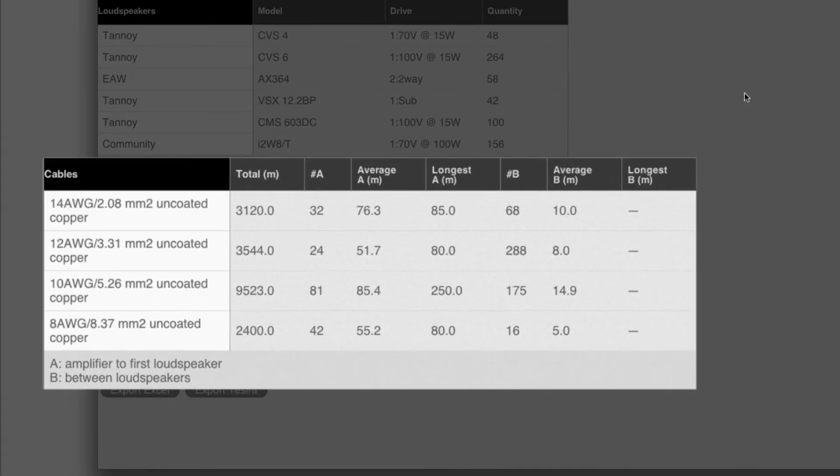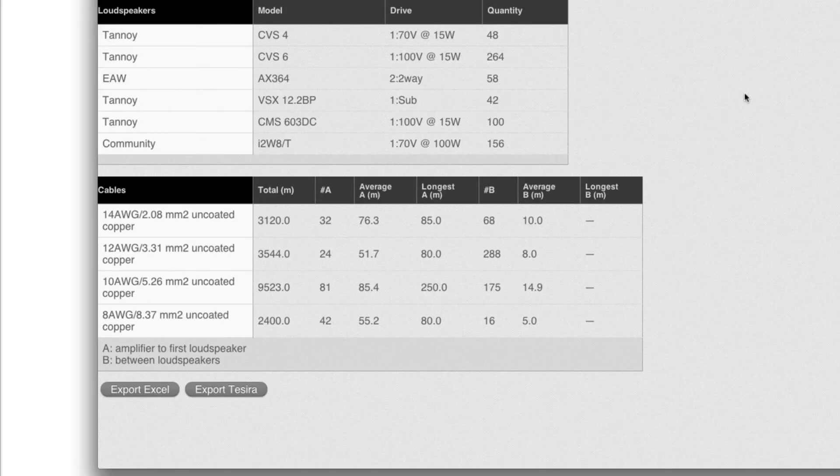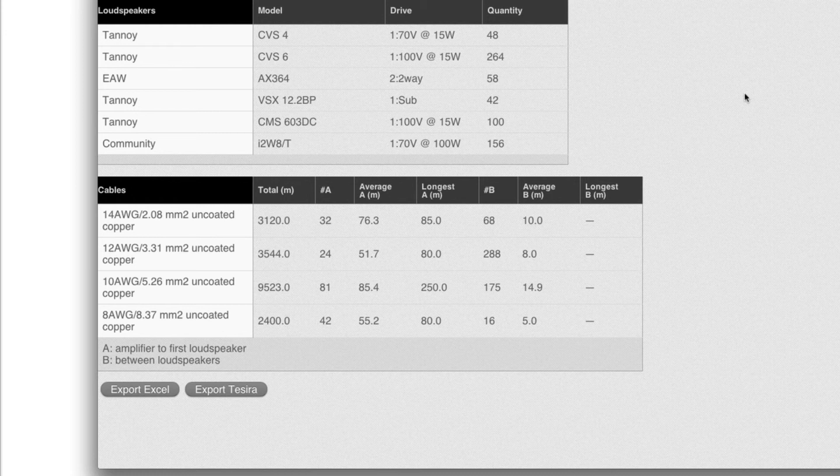These lengths are without any waste, so one would have to add waste in order to figure out how much cable is actually used.